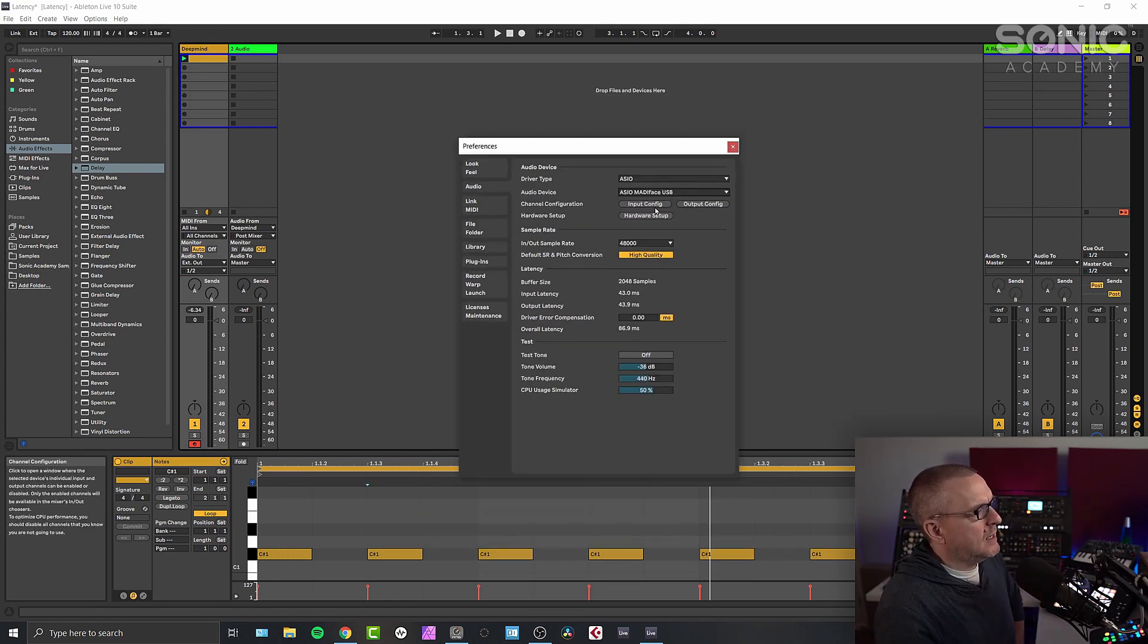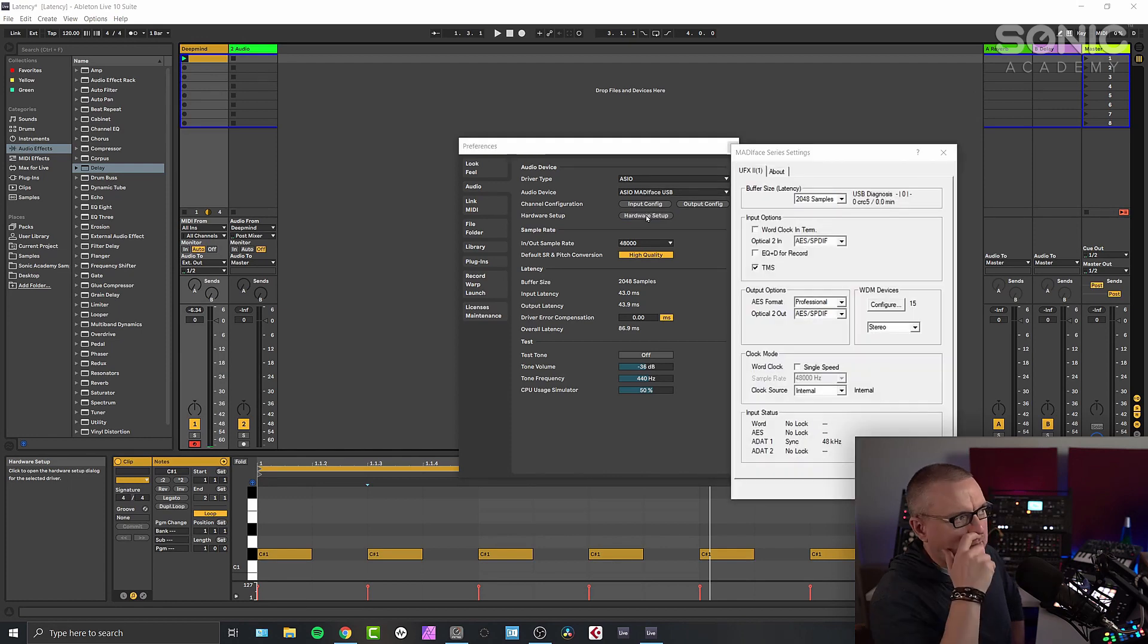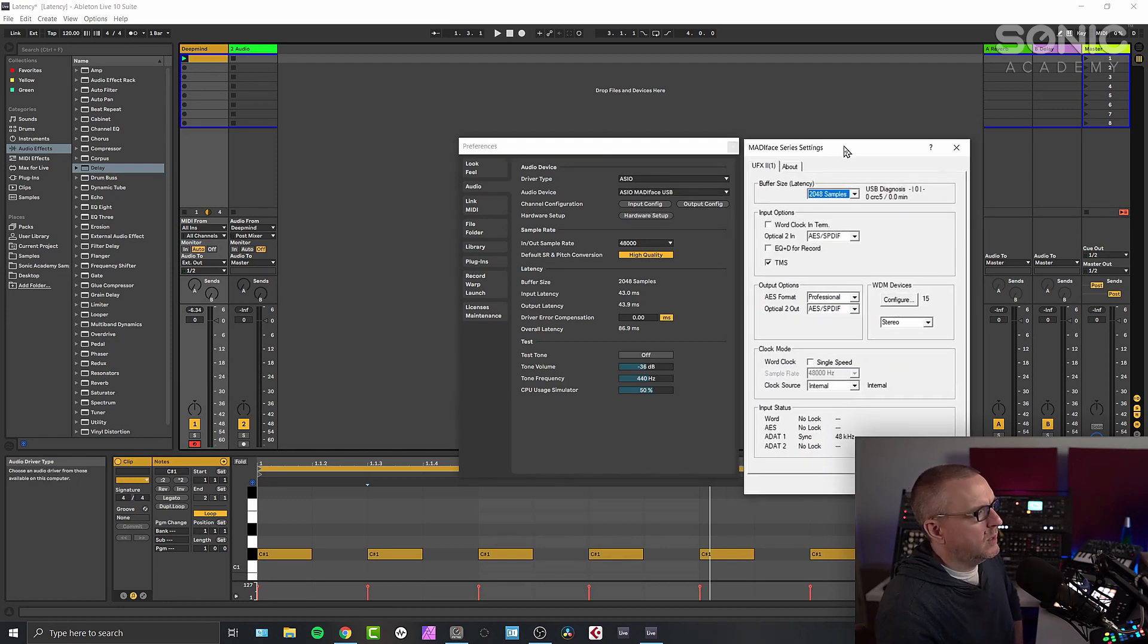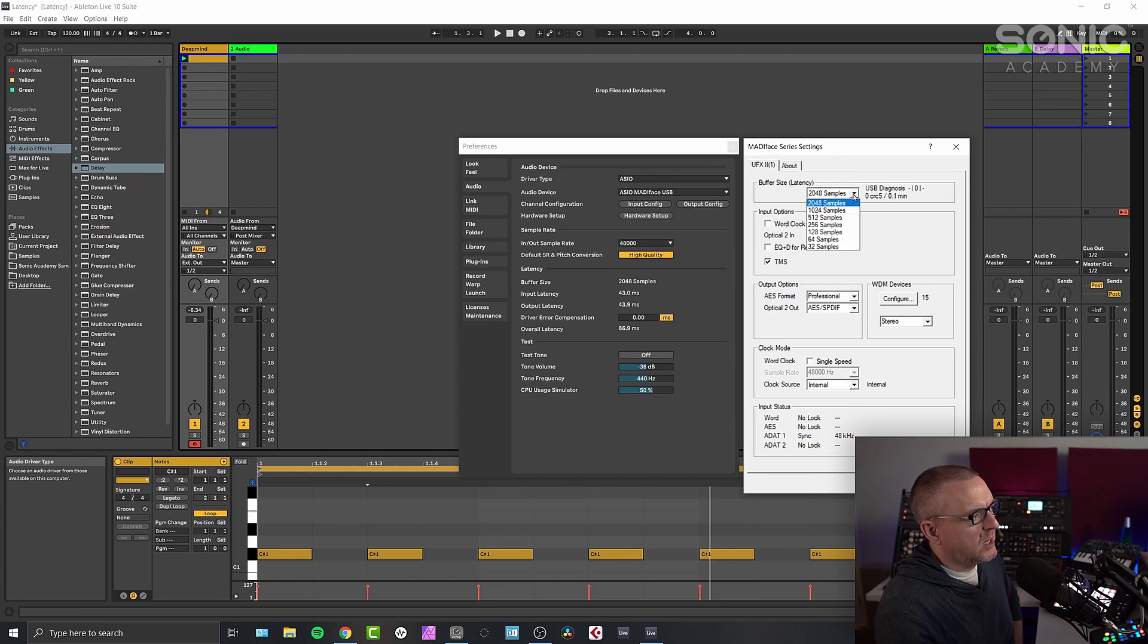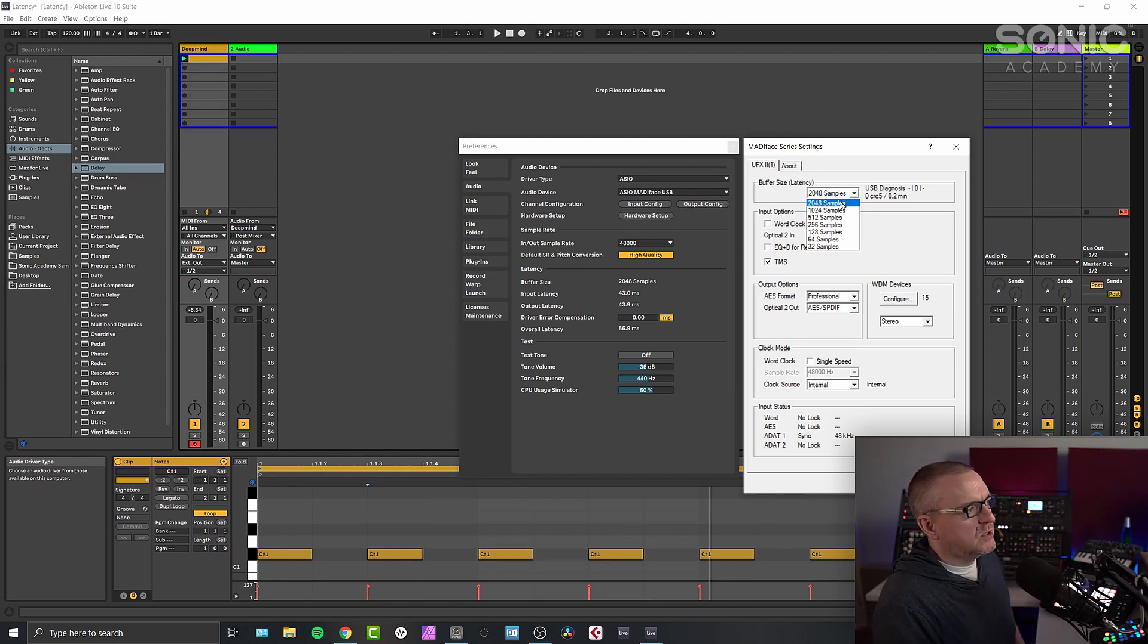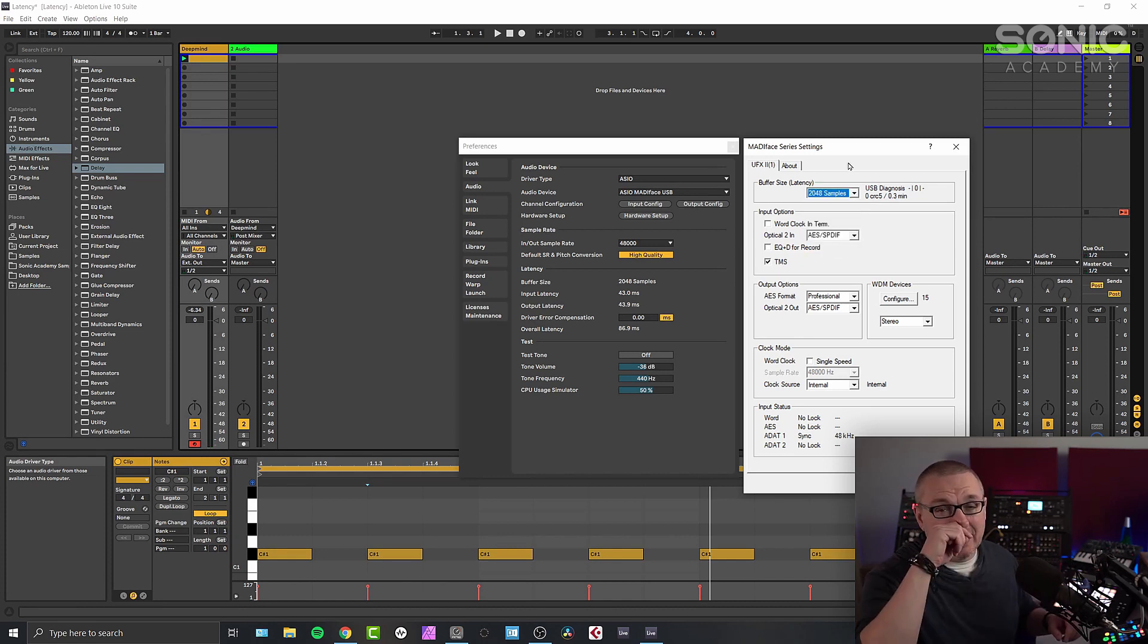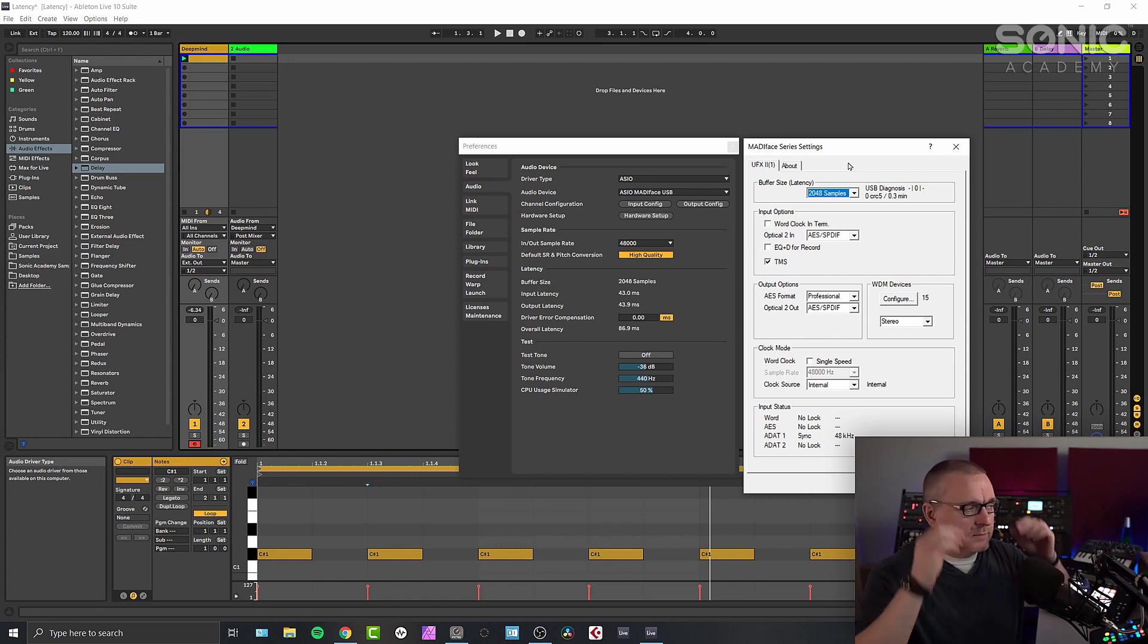And in Ableton Live, you come into hardware setup and this brings up the RME control window or the settings window. And this is where I can change my buffer size and buffer size is measured in samples. So for me, on this interface, I can choose up to 2048 samples or as low as 32 samples. We're going to leave it as it is for now because I can't change it whilst I'm recording.